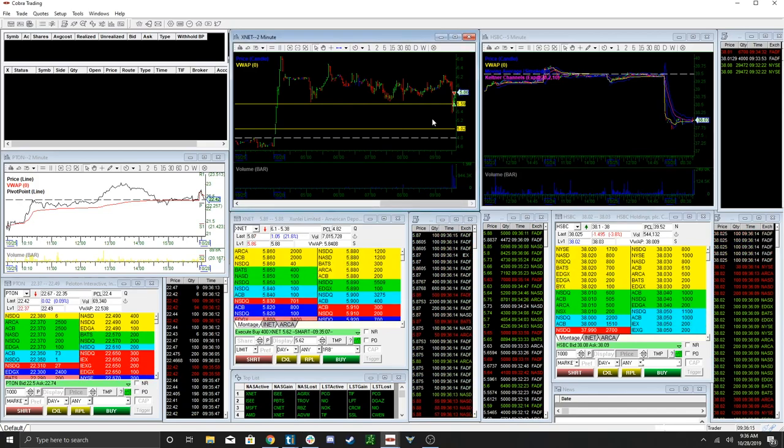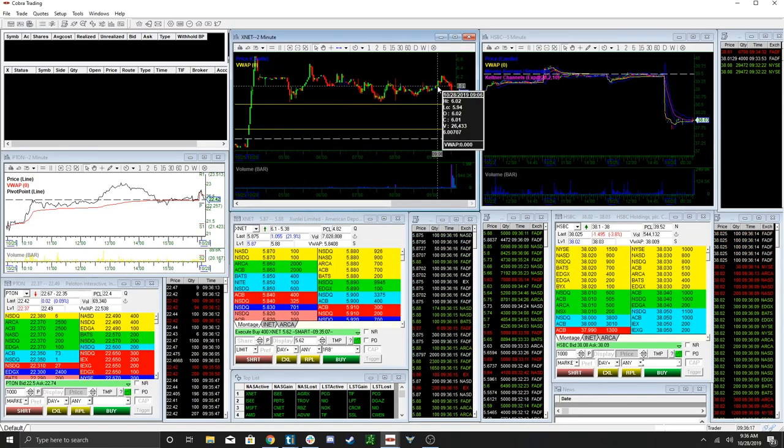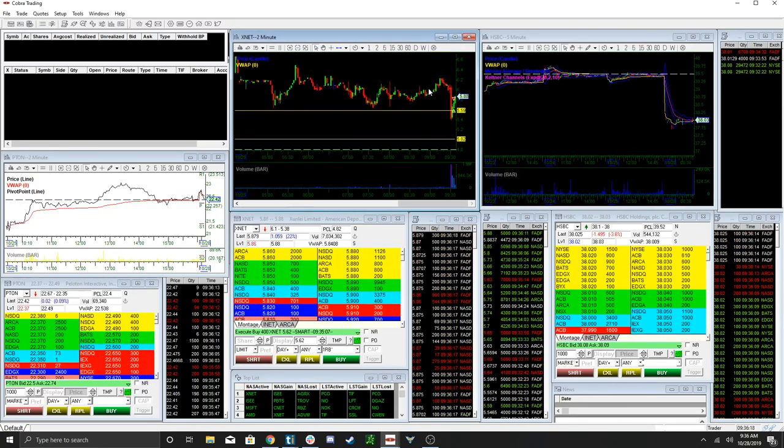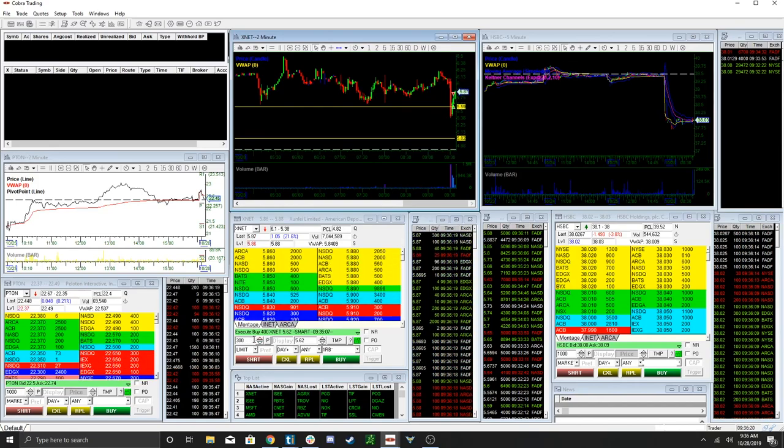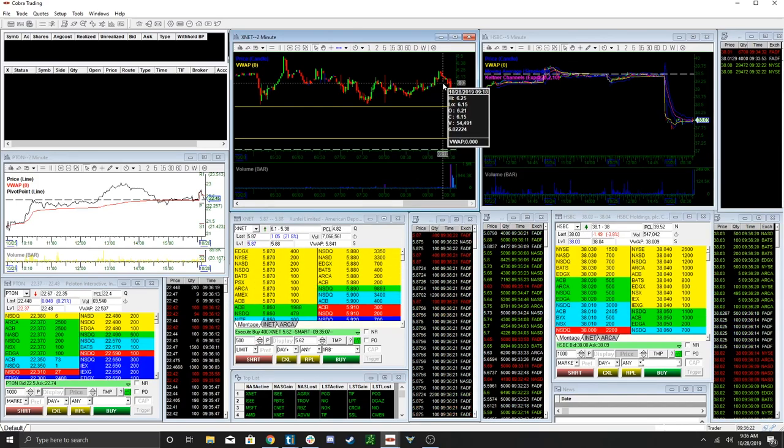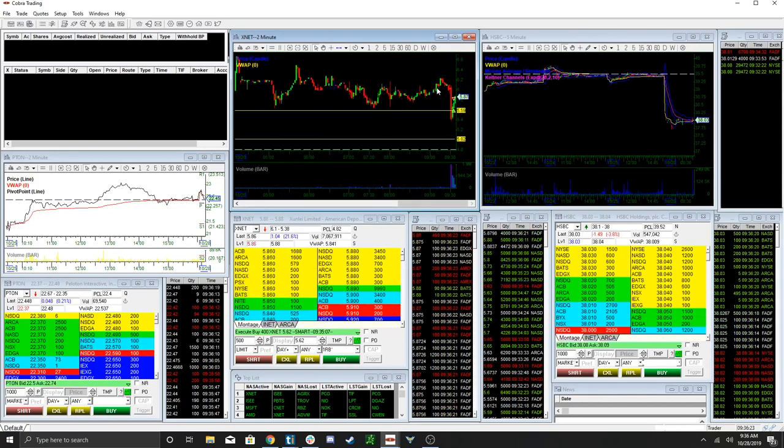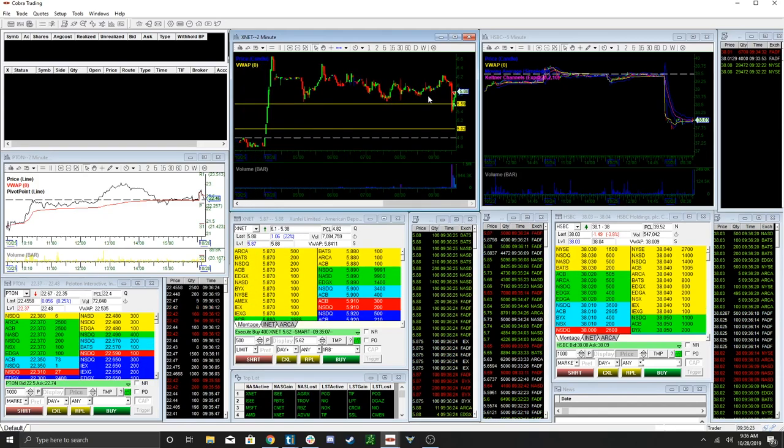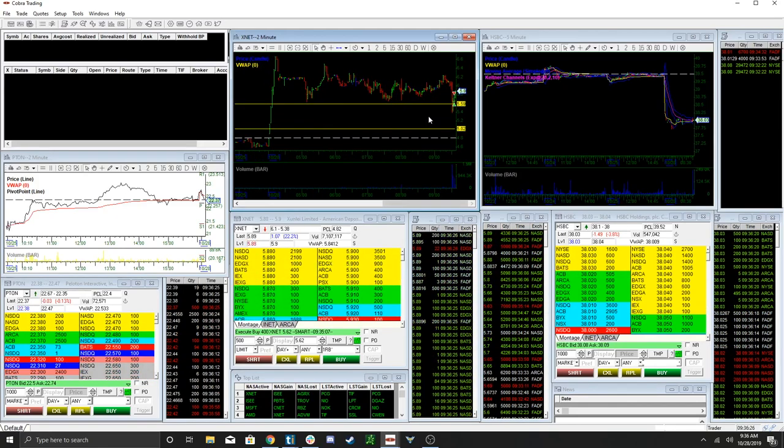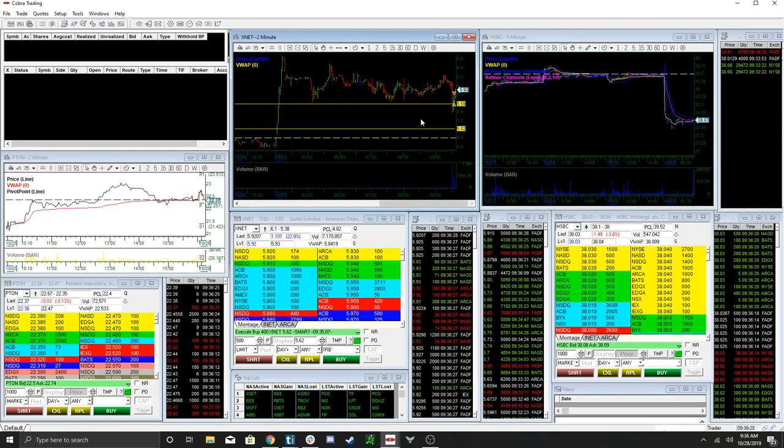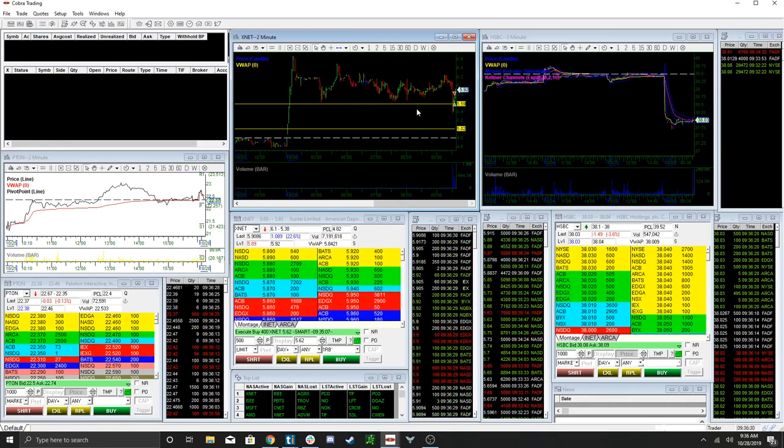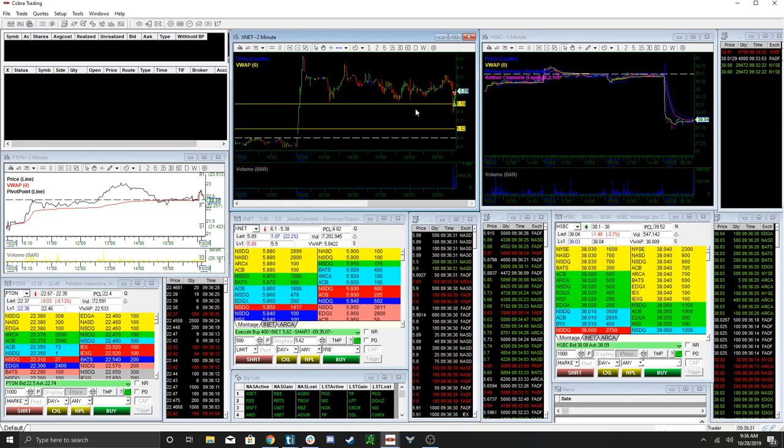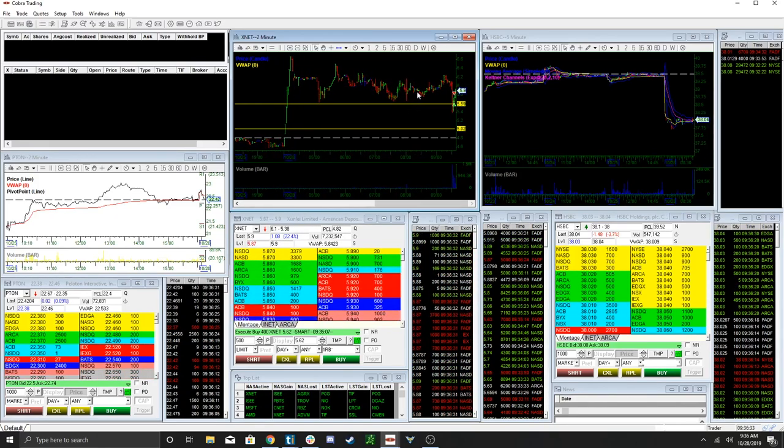So you see that huge bid that flashed. Now I'm going to wait. I might fill 500 a little higher, closer to six, preferably. You can see that huge bid flashed, so I might just avoid it here.